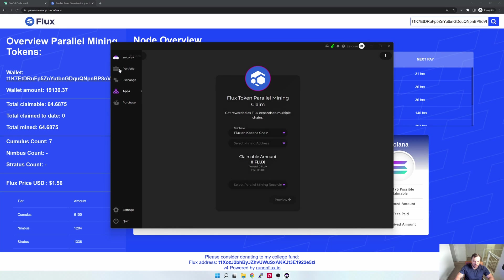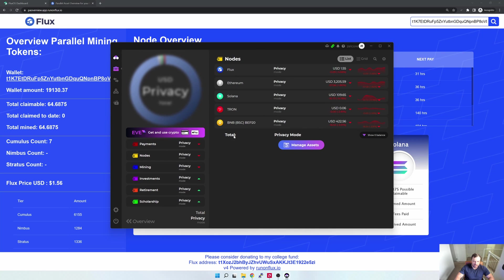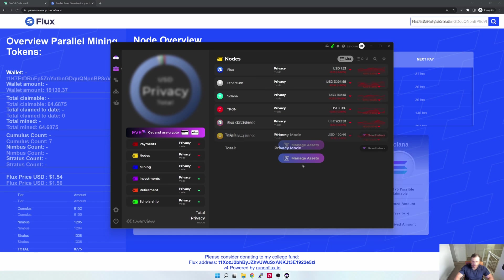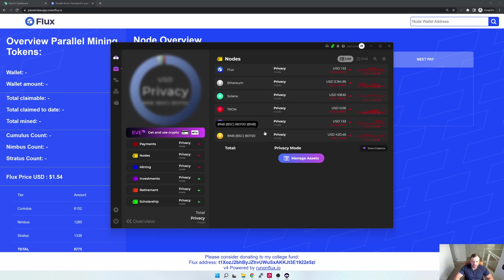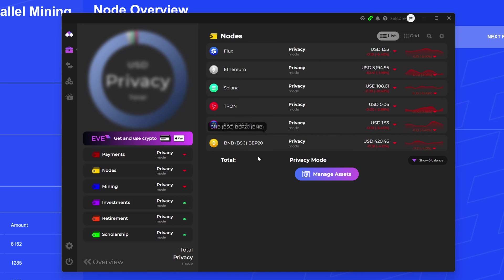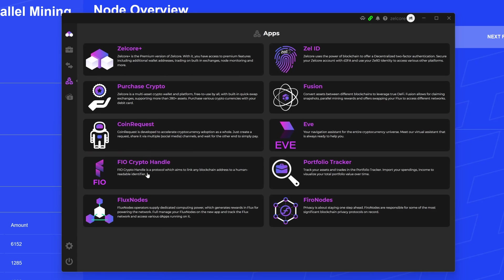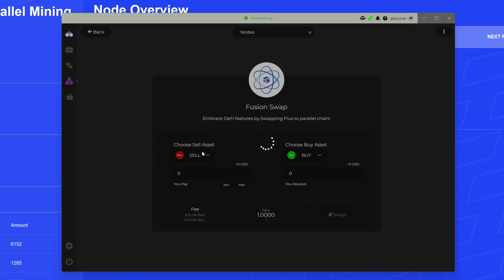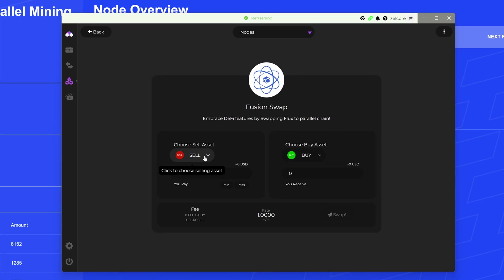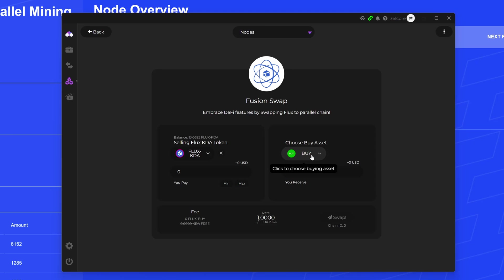After waiting a minute or two, you would then see your Flux KDA token appearing in your wallet. Now what you could do is convert this back into Flux. To do that, you would again just go back to the Fusion app. So I would go Apps, and I would go Fusion. In this case, I would select Flux KDA and then convert that into Flux. So this is how you would do it.